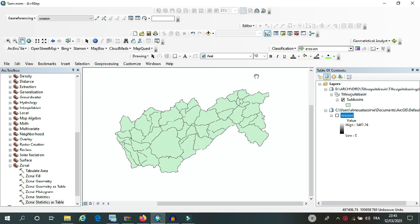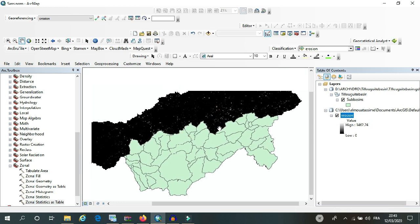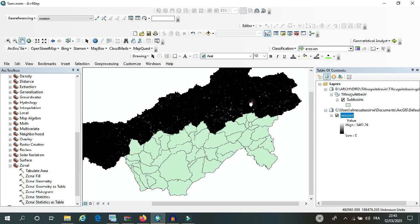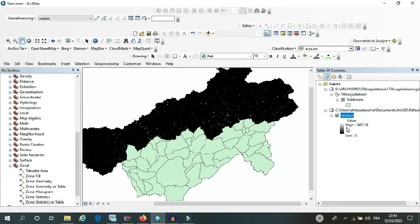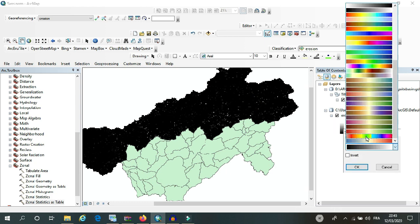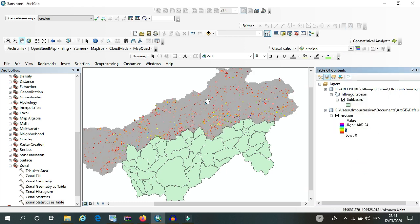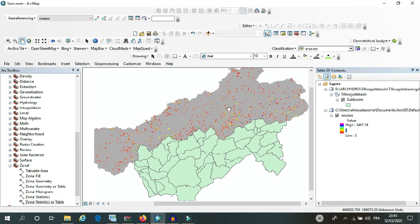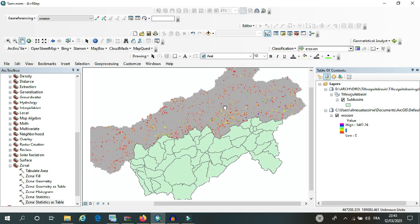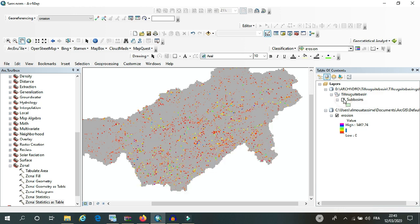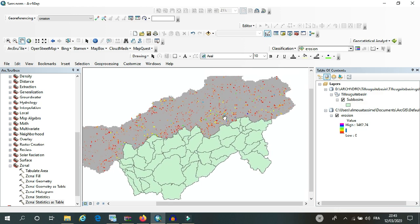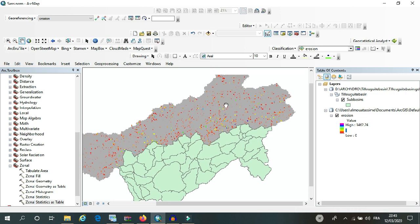What I want to do now is to calculate the soil erosion based on the raster of soil erosion that I have already calculated. So here I have the raster of soil erosion or soil loss.